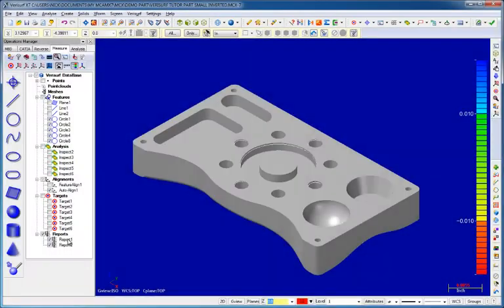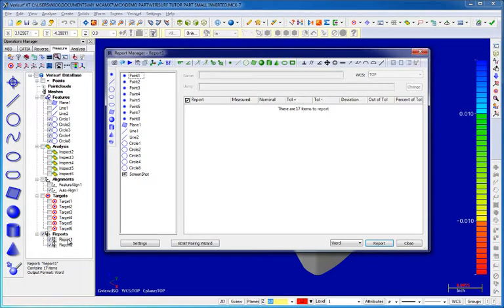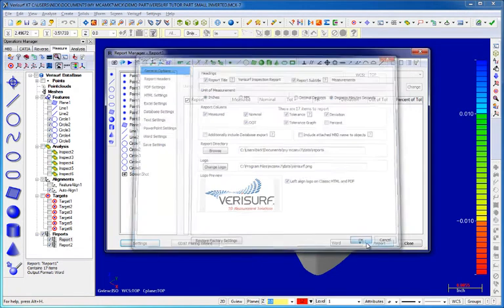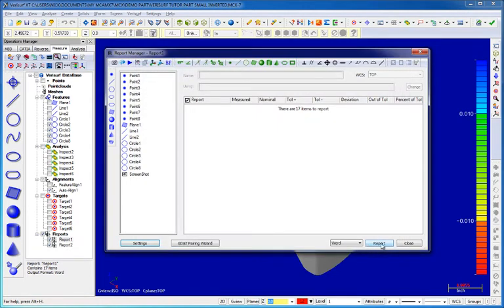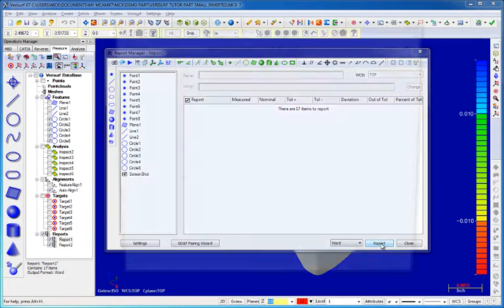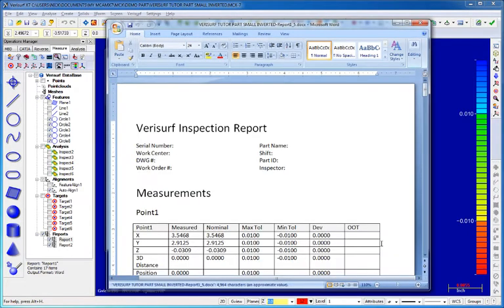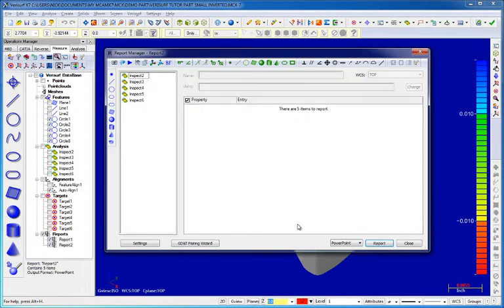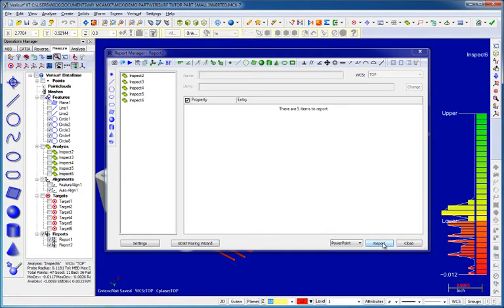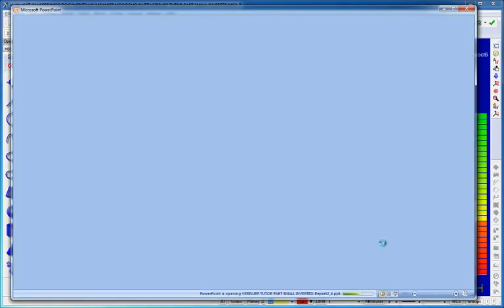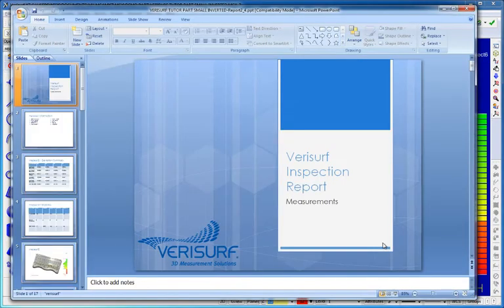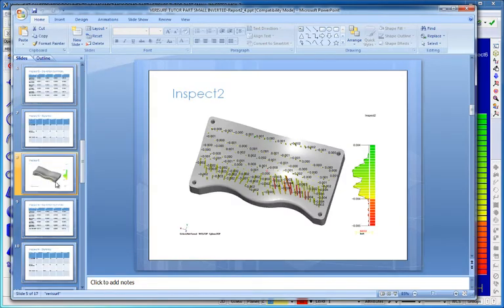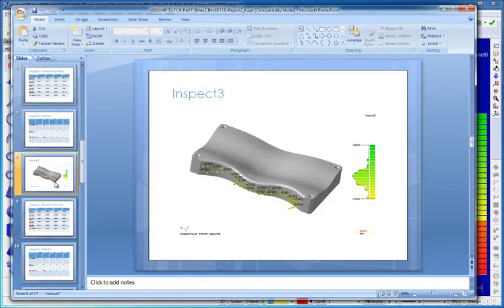Two additional report formats have been added in X7. The report manager can now create both Word and PowerPoint documents. These popular open file formats give users maximum flexibility to format and highlight results for presentations. Custom formats can be used for PowerPoint slides, and the reporting process takes advantage of saved views when reporting analysis objects.